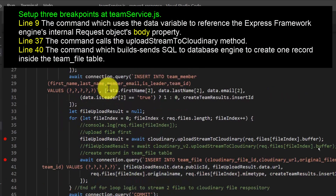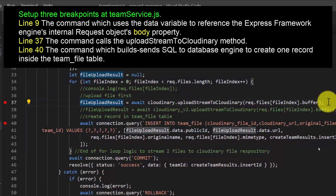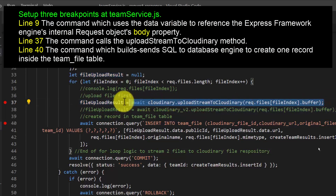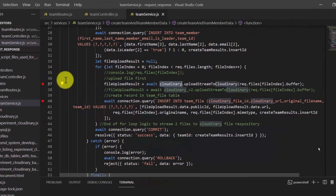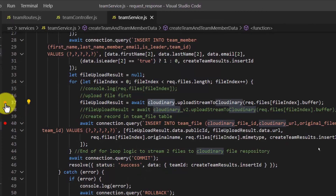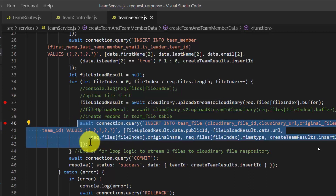Slowly scroll down and find the looping logic, which in my file starts from line 34 up to line 44. Set the second breakpoint at the line corresponding to the command which calls UploadStream to Cloudinary, belonging to the Cloudinary object — for my file, that's line 37. Next, find the command which calls the query method belonging to the connection object, which creates a record inside the team_file table, and set a breakpoint there.